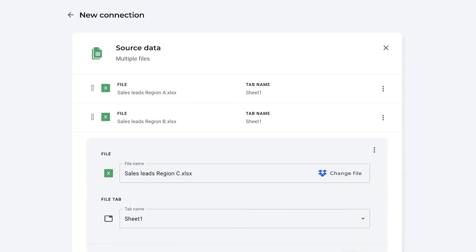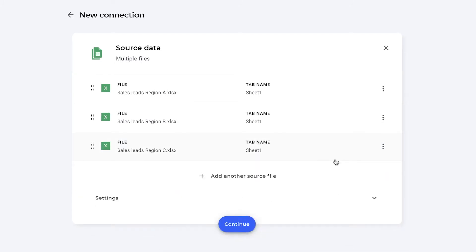We're going to add another source file and search for regions B and C as well. There we go. I'm going to click done. I now have the three different sales leads files of my different regions and I'm going to consolidate them in my Google Sheets file.